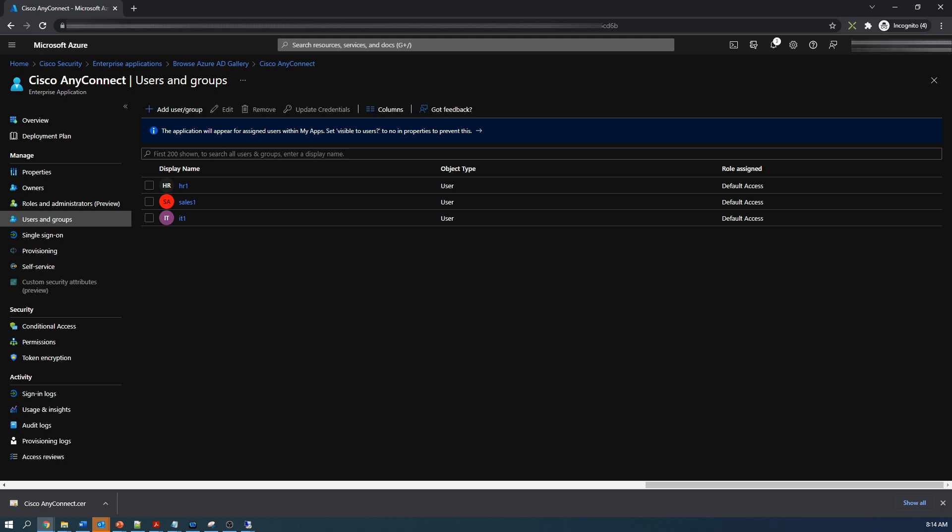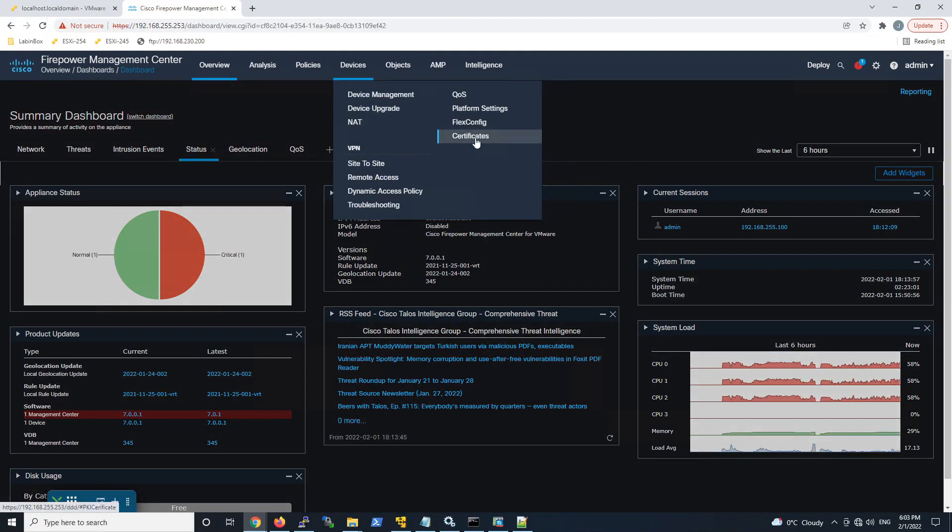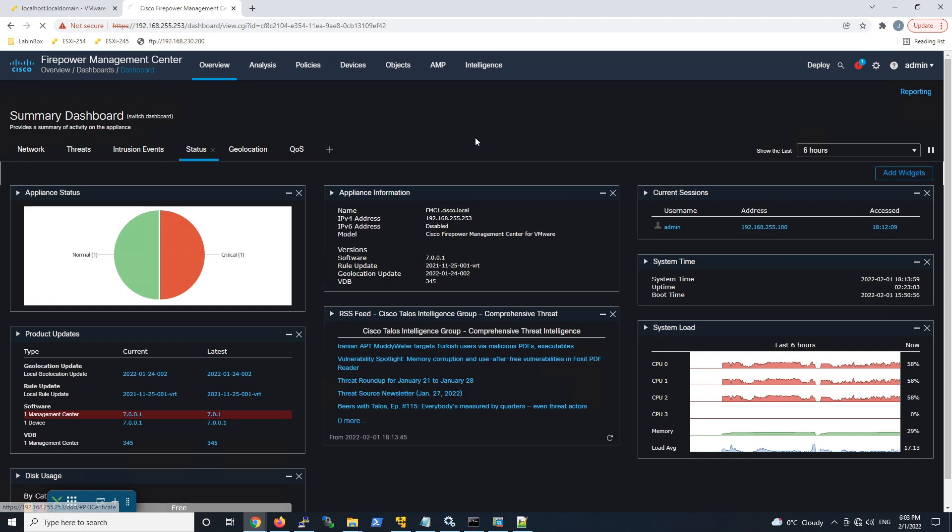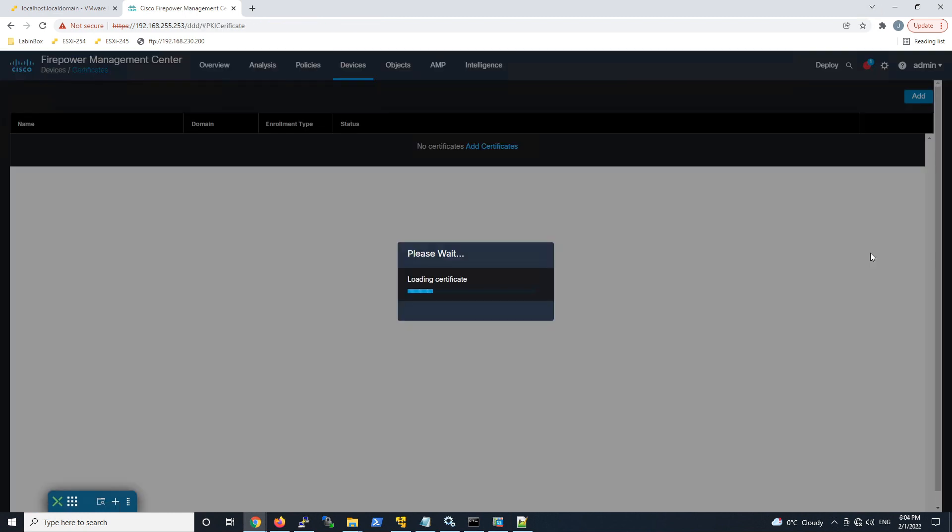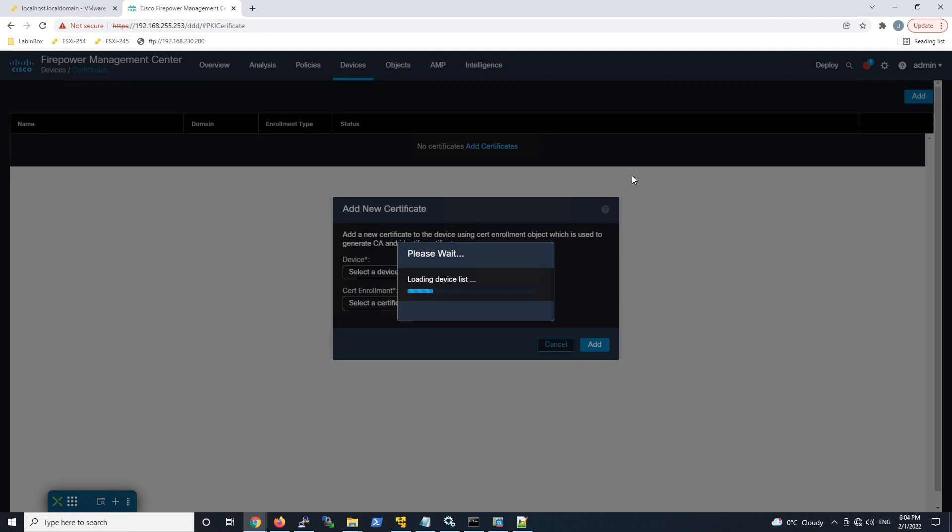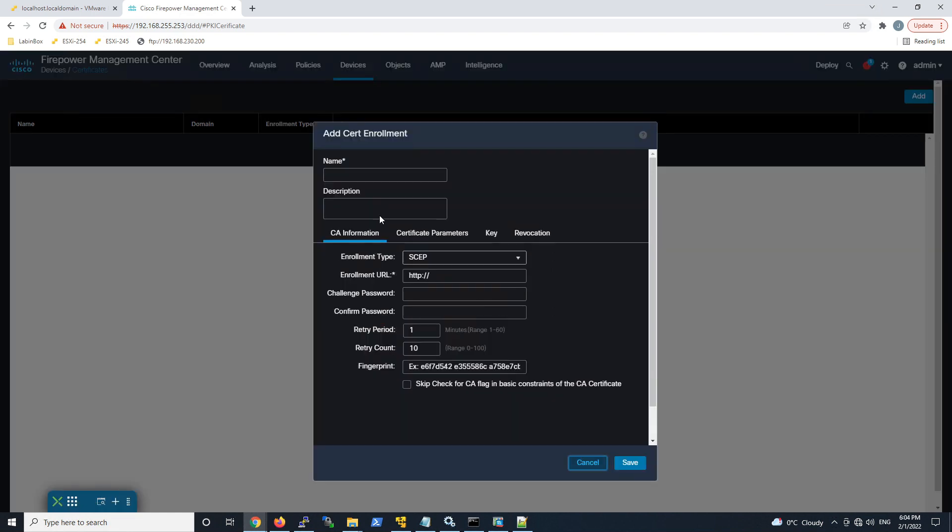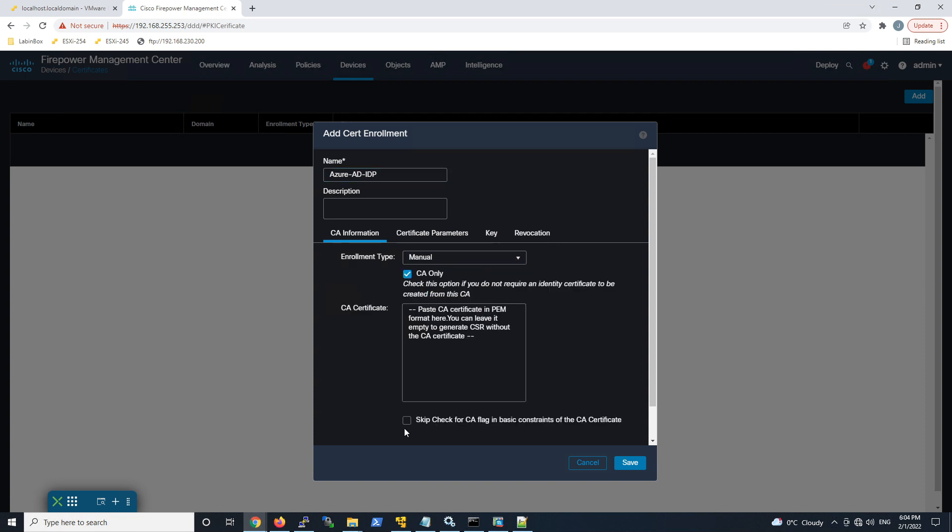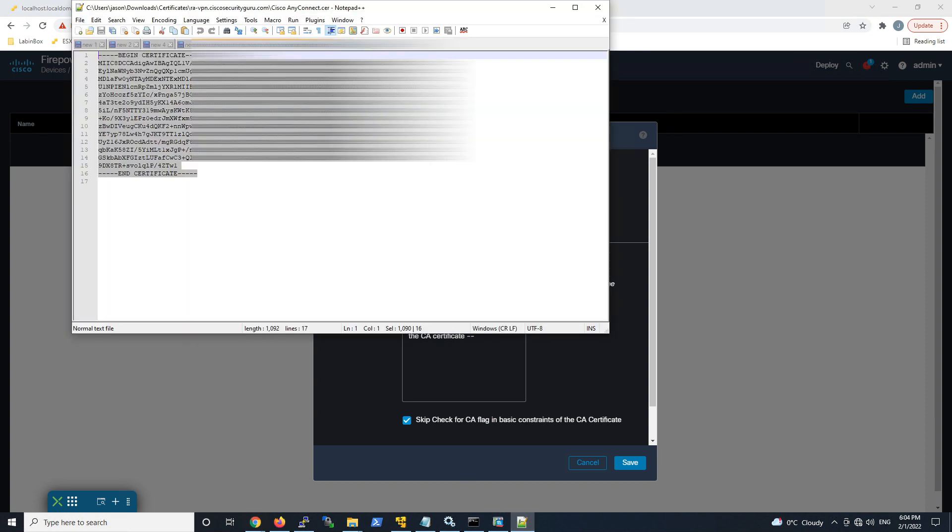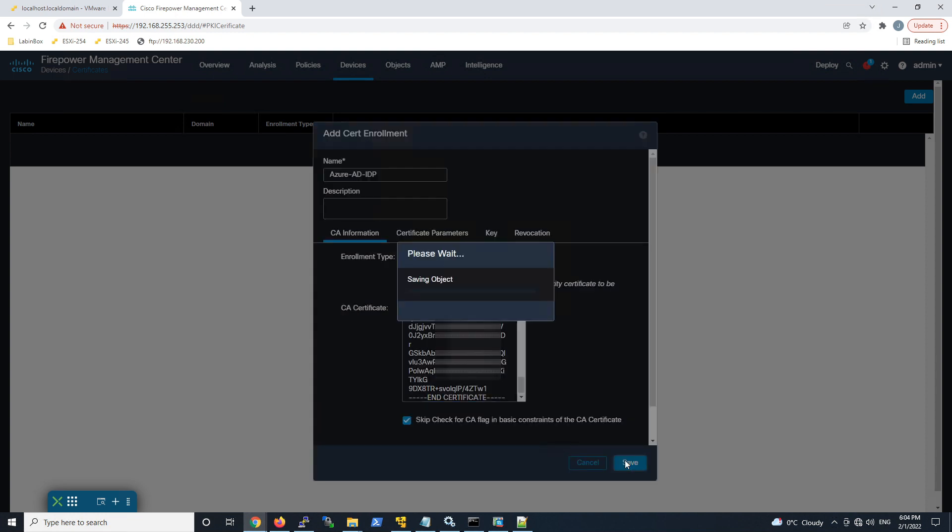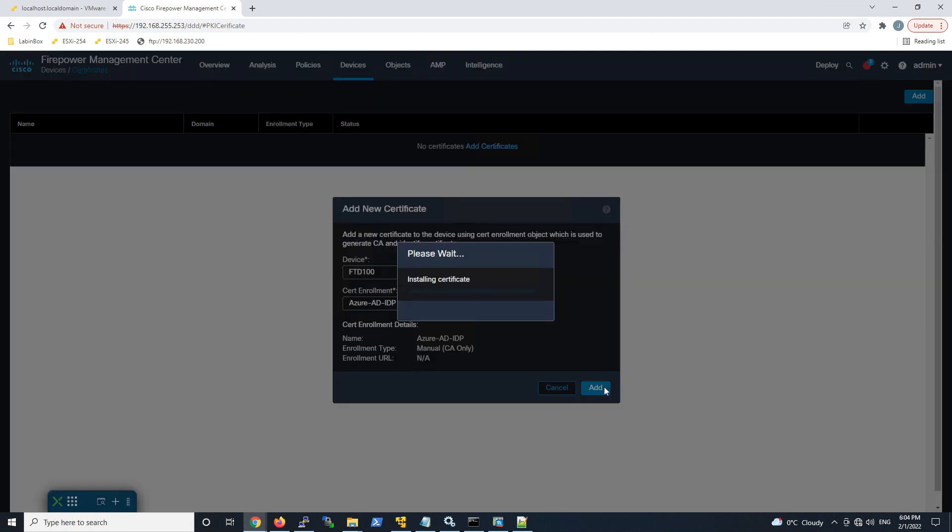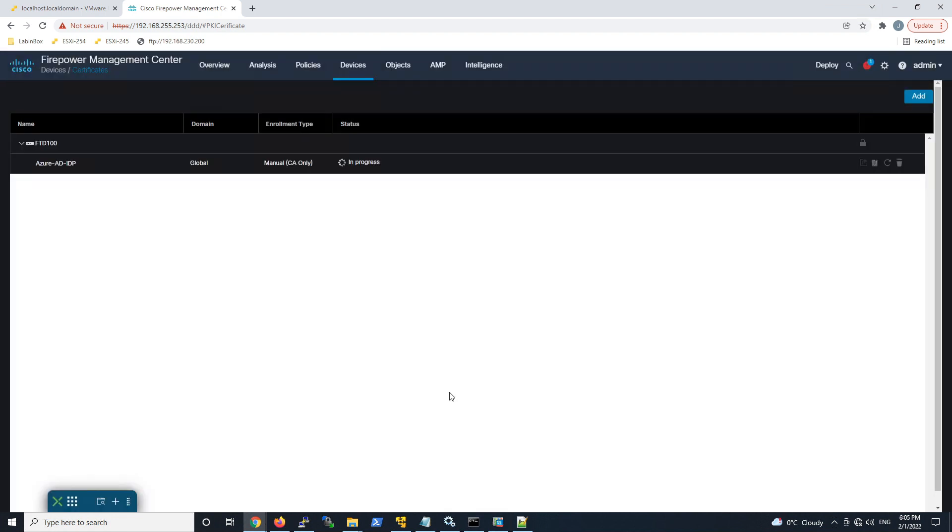That's about it, that's all we need to do on the Azure side. So let's jump into firepower threat defense. We're gonna go to devices and we're gonna go to certificates and we're gonna go ahead and hit add. We're gonna select the device here and there's no certain enrollment so we're gonna create one. This is gonna be the one that we just downloaded so we're gonna call this Azure AD IDP. We're gonna say it's manual CA only, skip the check, and we'll copy over that cert that we just previously downloaded and we'll save.